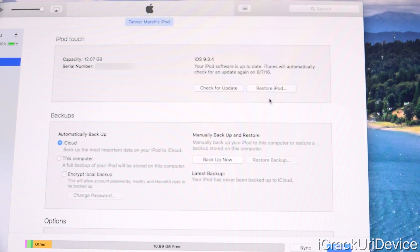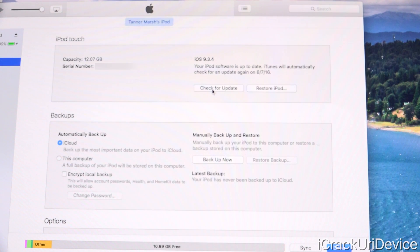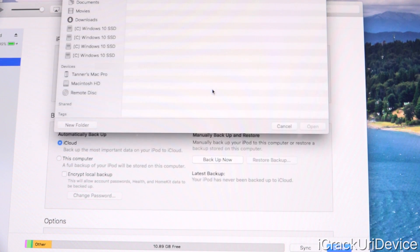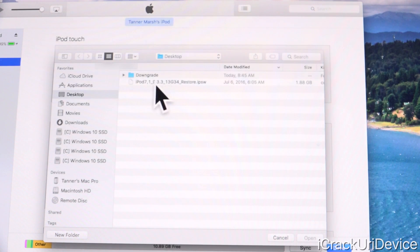If you click on Restore, you will lose all data. If we do Check for Update, you will retain most data, including app data, which is absolutely awesome. So check for update, and then just point this selection window at the iOS 9.3.3 IPSW already downloaded.